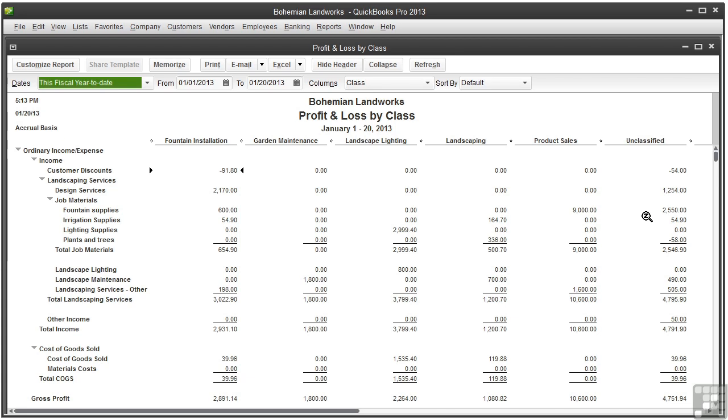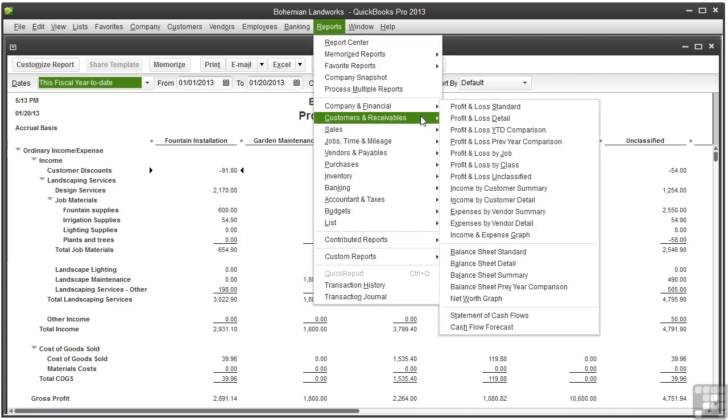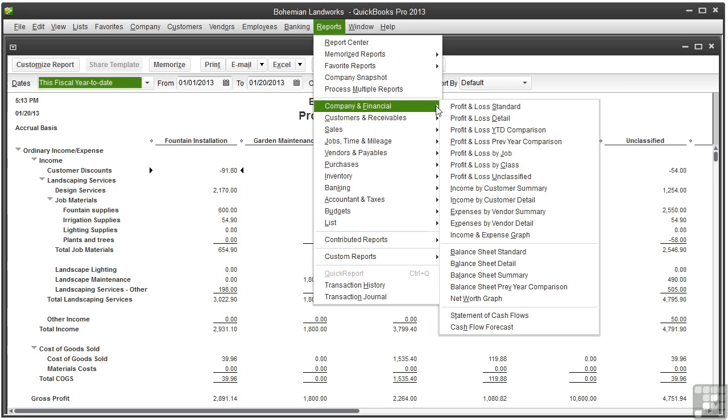There's one more profit and loss report that can be useful and that's profit and loss unclassified.